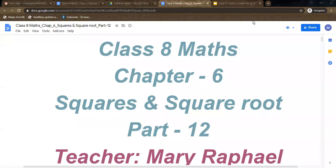Hello children, welcome back to the session. We are going to continue exercise 6.4 and some more questions which are given as illustrations in this session. So let us continue.